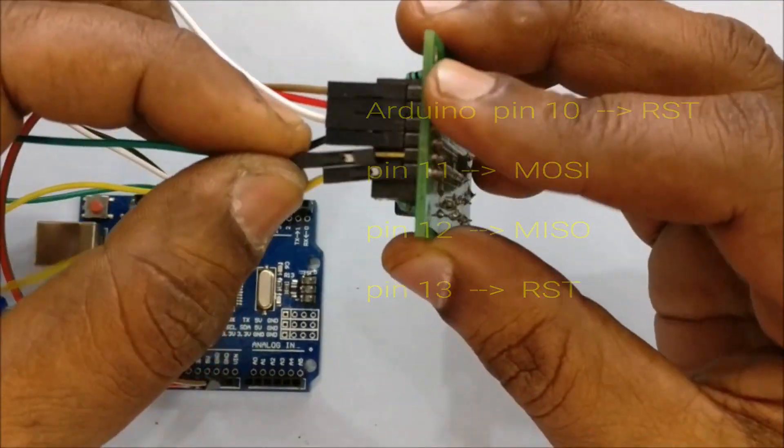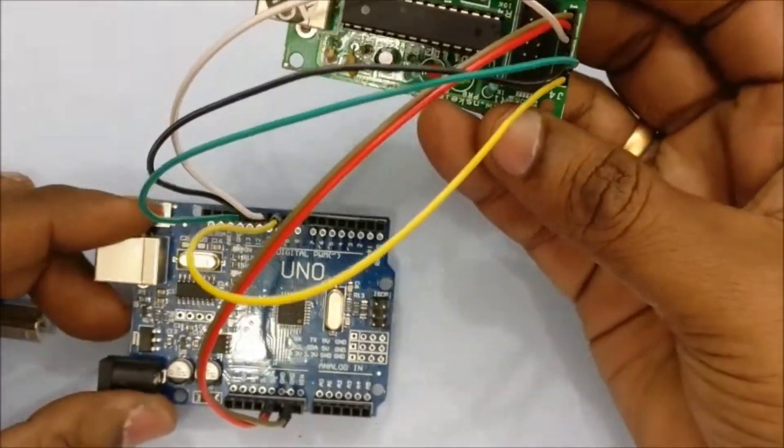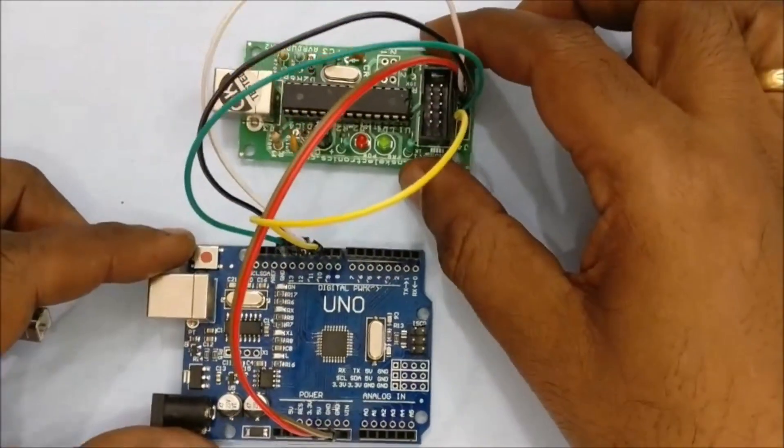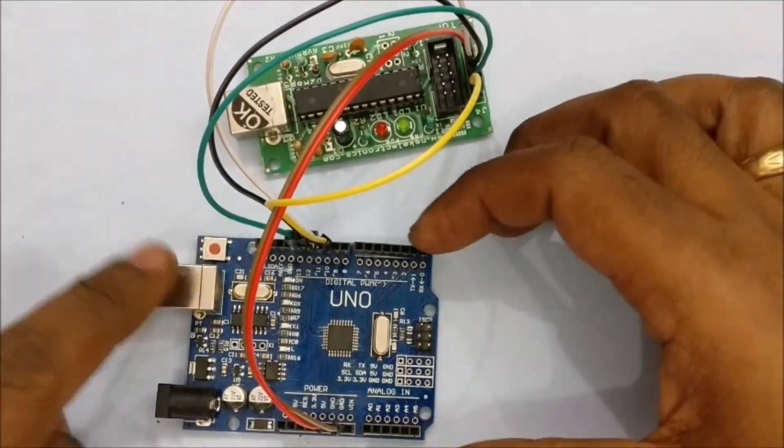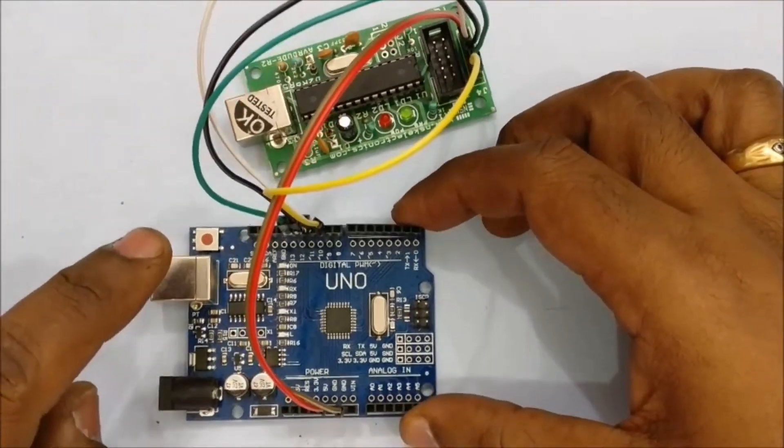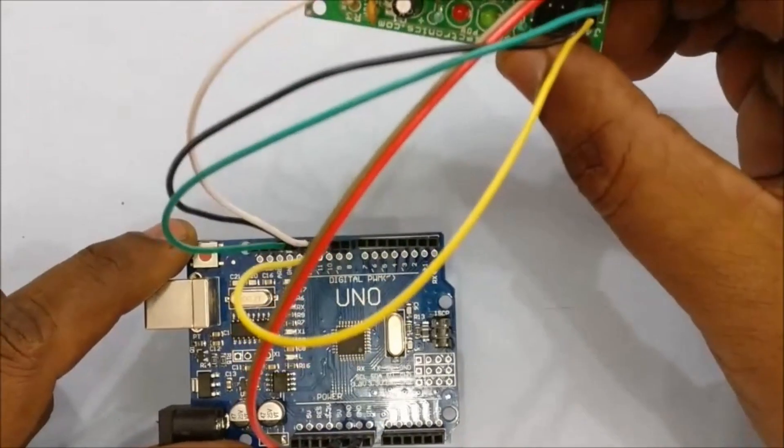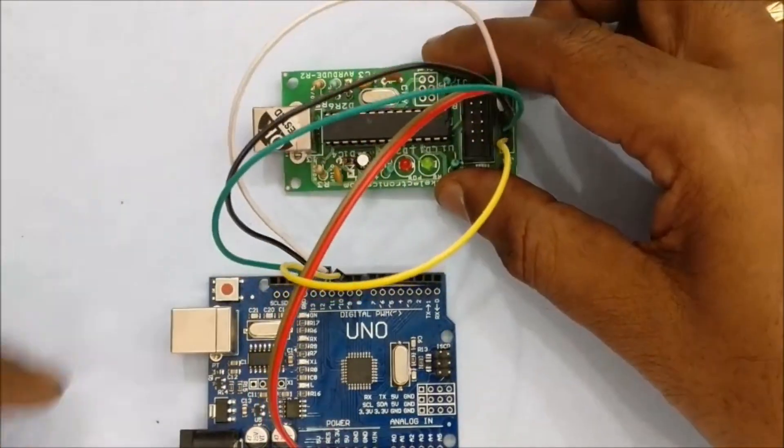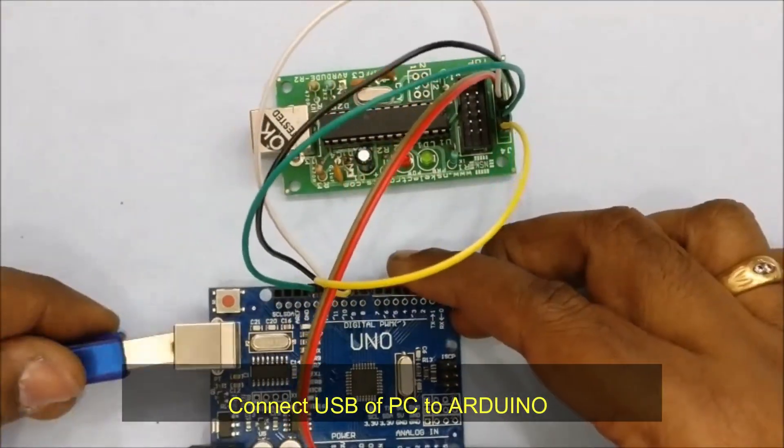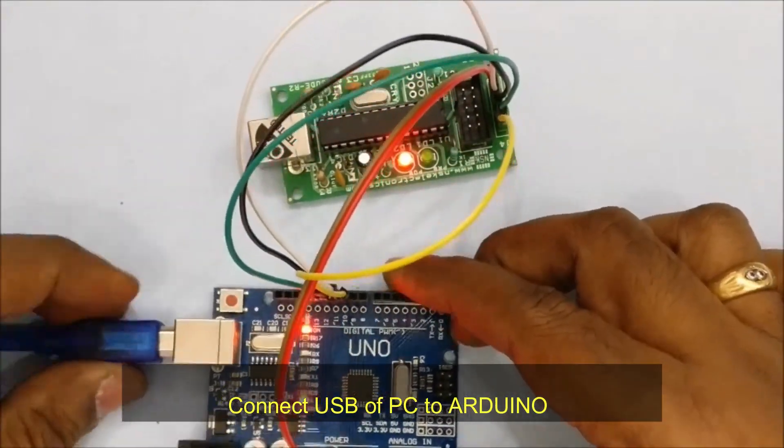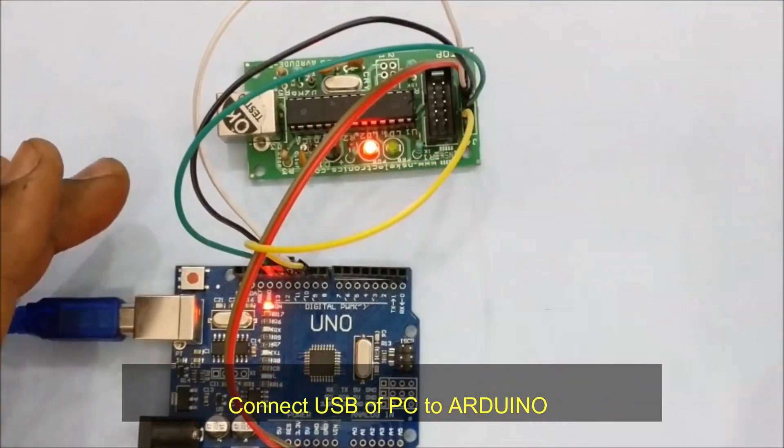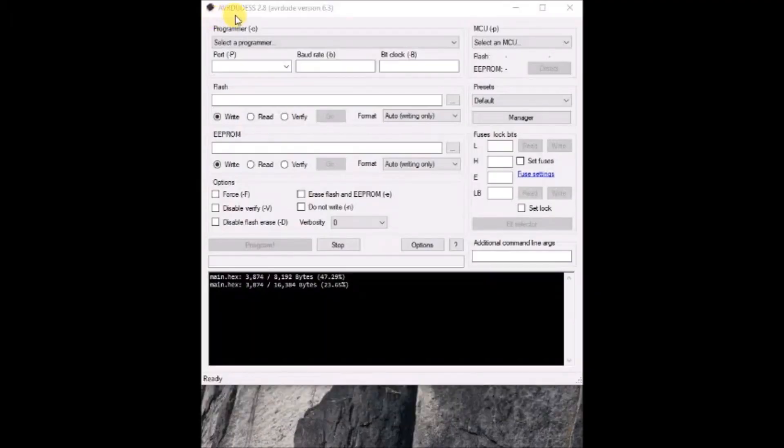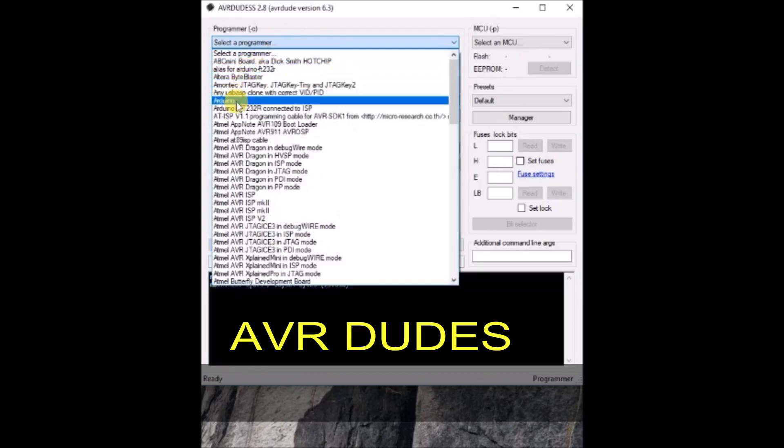So these are the ISP connections between Arduino UNO and USB ASP hardware. Now provide the USB of PC to Arduino UNO and not to USB ASP. This is very important. As Arduino UNO we are going to use it as master. We will be using AVR DUDE software to upgrade the firmware.